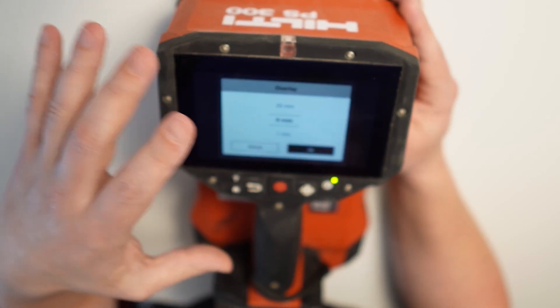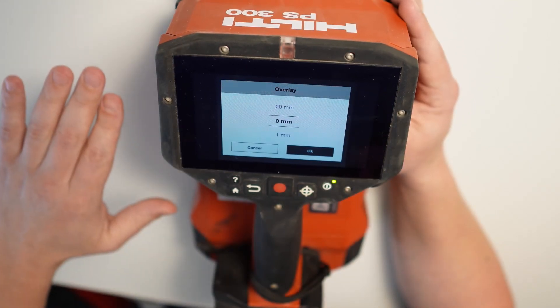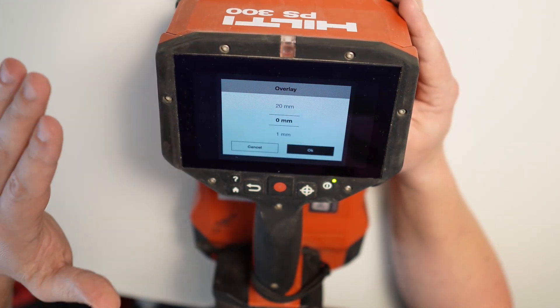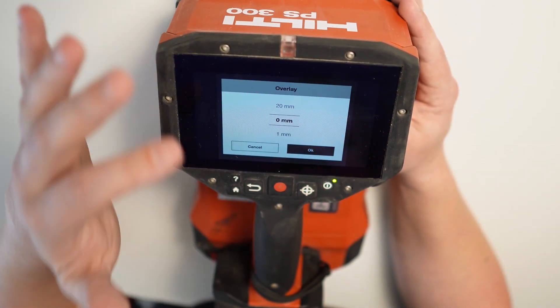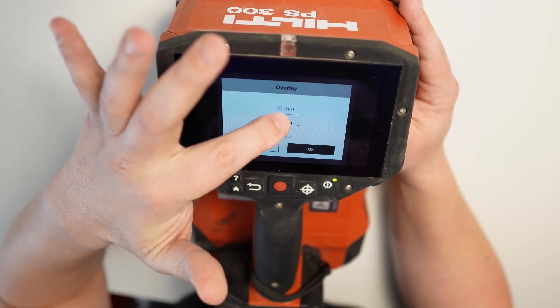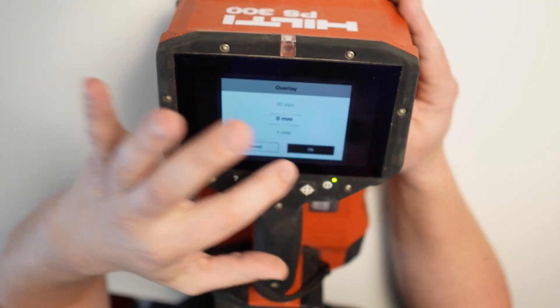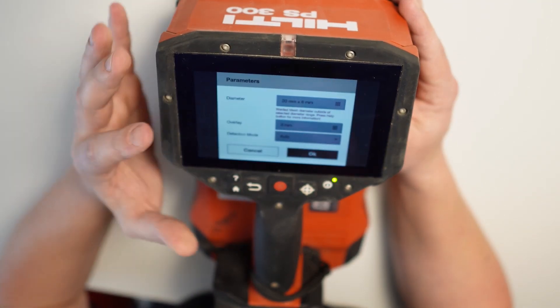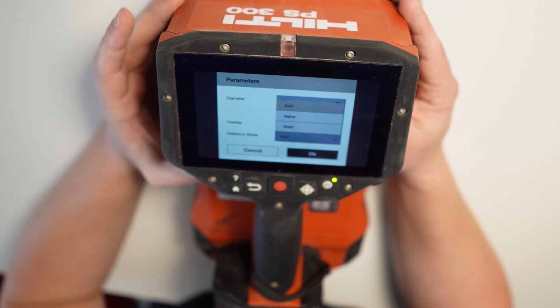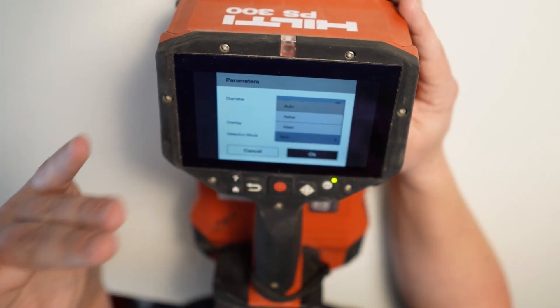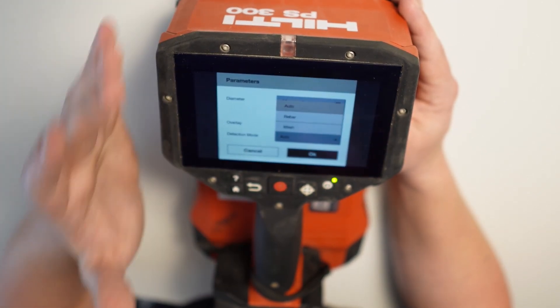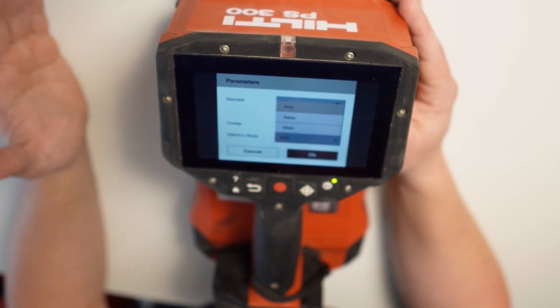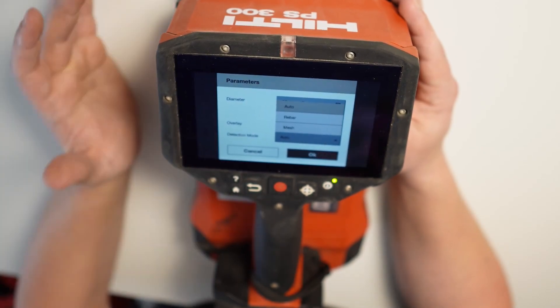As there's no really welded mesh, so we're not gonna be scanning the mesh overlay. So in this case, depending on how we're gonna be scanning. So if we got uneven surface, we can actually put a piece of ply, wherever really, and then scanning through it. And we can actually capture it under the overlay. I'm gonna leave it as zero in this case. And the detection mode, auto. So you can see here, we got the choice between auto, rebar and mesh. If you know actually the diameter we're scanning, we got all the information.